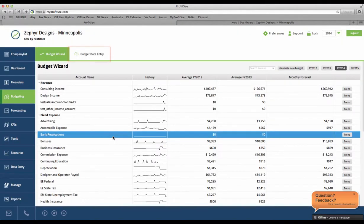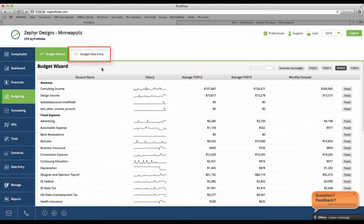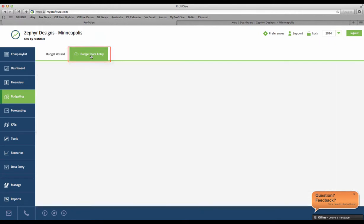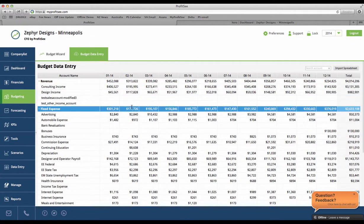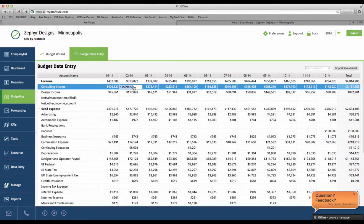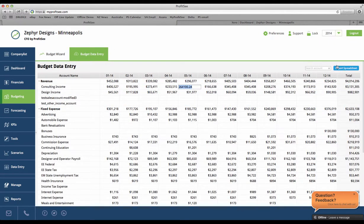Lastly, the budget data entry allows you to view and edit your budget in spreadsheet format. You can also import a budget you already created, but we'll save that for another video.